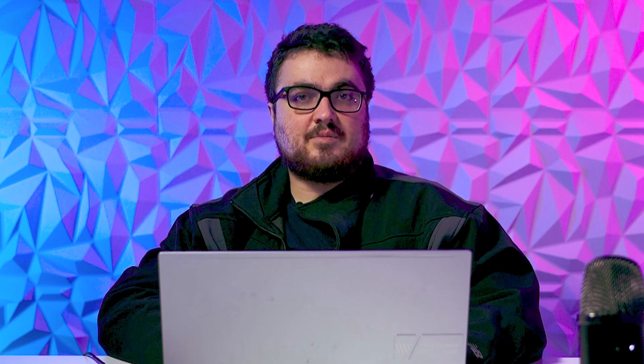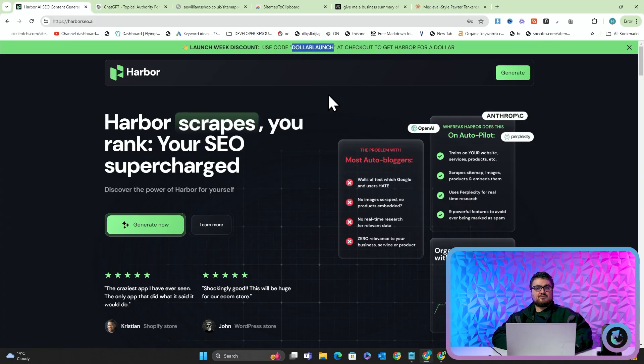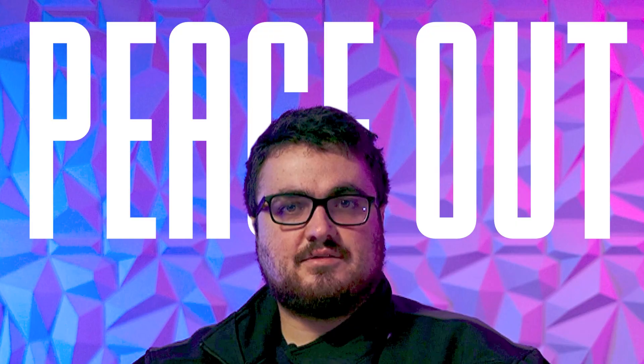Thank you so much for watching. If you're watching all the way to the end, guys, you're an absolute legend. Make sure to try Harbor, it's harbourseo.ai. You can currently get it for a dollar with the code dollarlaunch, or you can just do the keyword research yourself and write the blogs in the normal way, or you can use Harbor to do it. Thanks for watching guys and peace out.